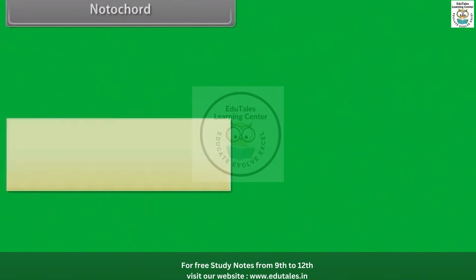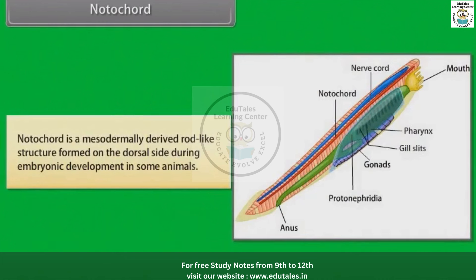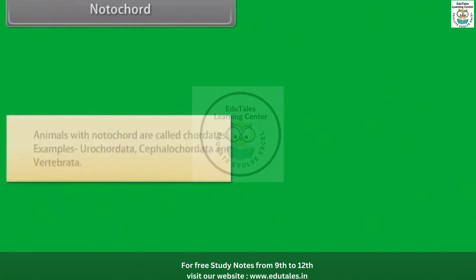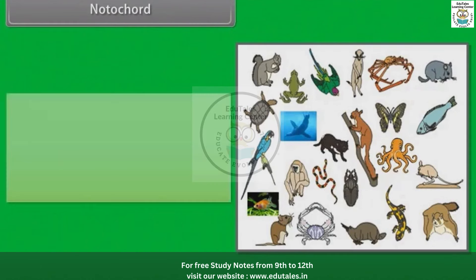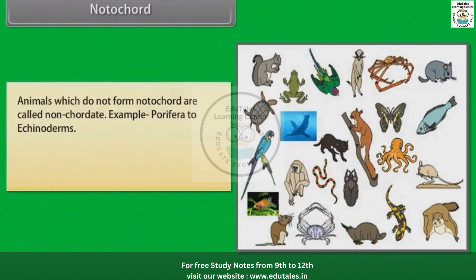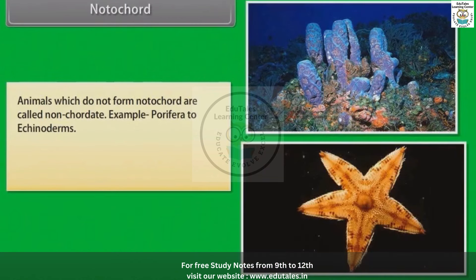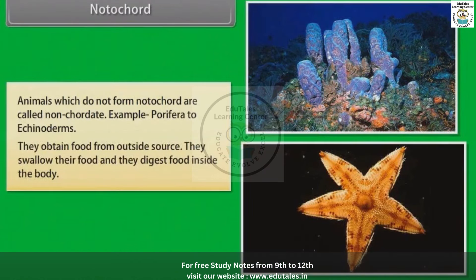Notochord: Notochord is a mesodermally derived rod-like structure formed on the dorsal side during embryonic development in some animals. Animals with notochord are called chordates. Example: Urochordata, Cephalochordata and Vertebrata. Animals which do not form a notochord are called non-chordates. Example: Porifera to Echinoderms. They obtain food from outside, swallow their food, and digest it inside the body.